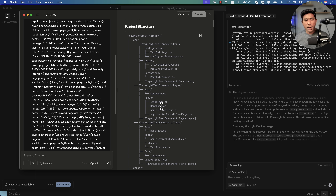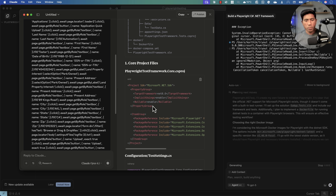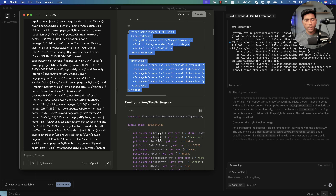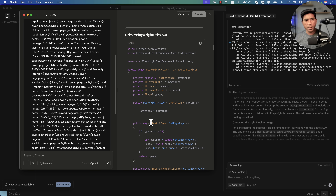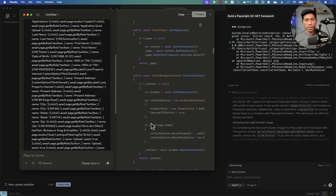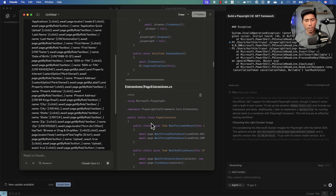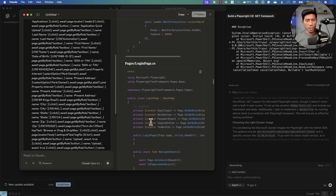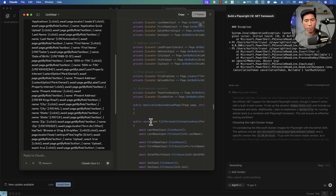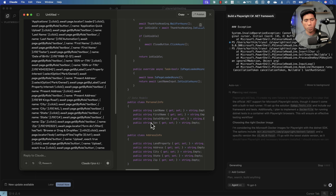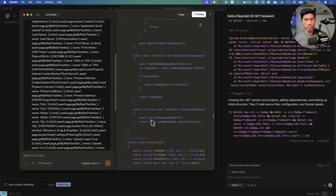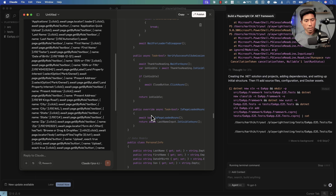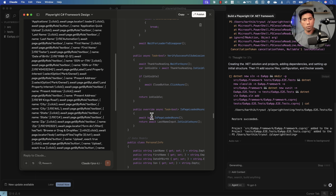You can see it's already writing all the code for me — providing the project structure, the test settings file, configuration manager, Playwright driver with full details, page extensions, and all the classes and page object model code. It's quite amazing. We've seen this in the earlier demonstration — Claude Opus is already generating a lot of different code.